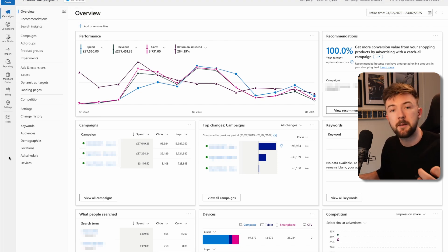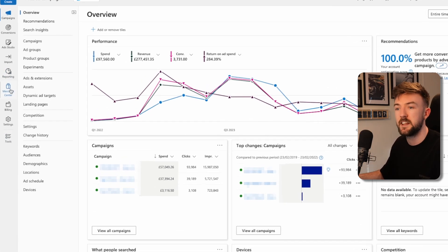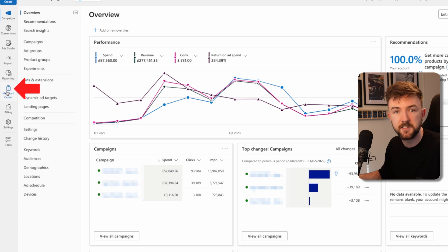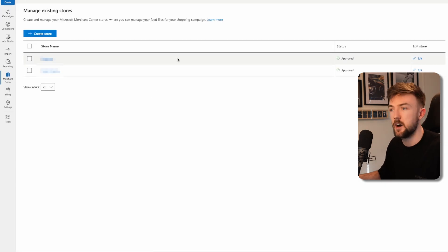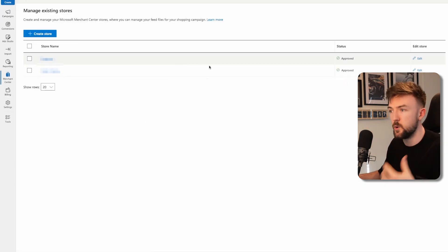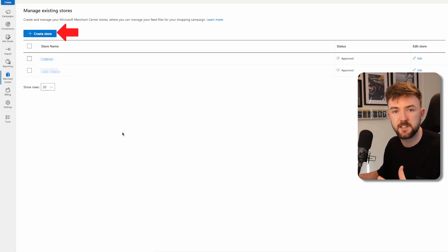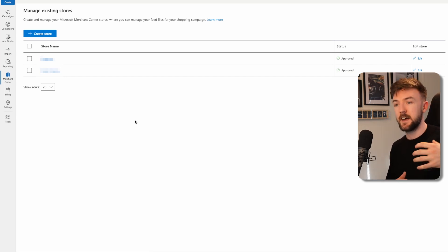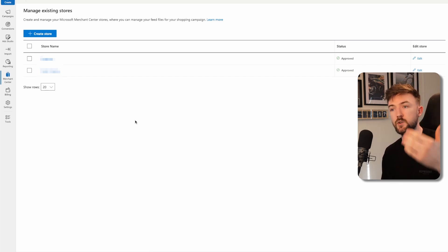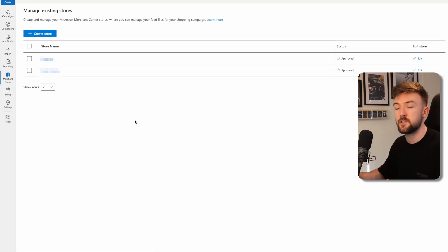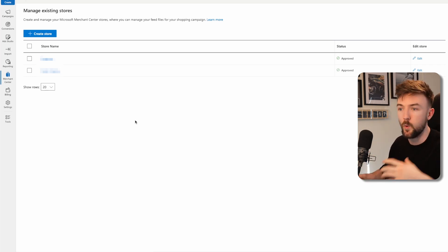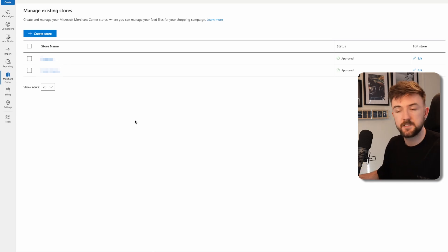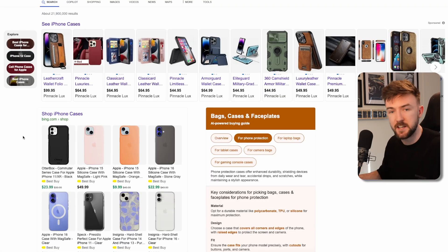After you've made your Microsoft Advertising account, you are going to want to make a Microsoft Merchant Center account. When you're in your dashboard, head over to the left hand side and click on the Merchant Center button. You can see I've already got two stores within the Merchant Center here, but if you're brand new, you just want to click create store. A Merchant Center account is going to allow you to sync your Shopify products to this account.